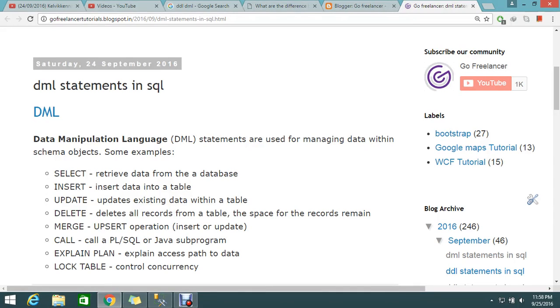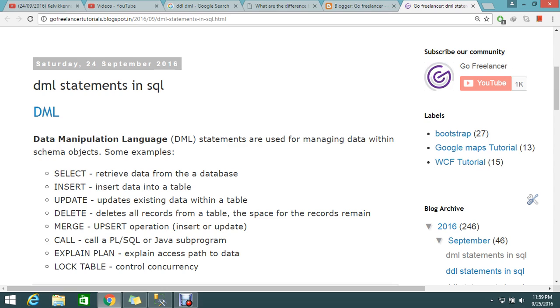Hello guys, so today we are going to see DML statements in SQL. What is a DML statement? It's not weird actually. Normally you are doing some operations like select, insert, update database or table or whatever the data is, and delete the tables, merge, and call explain plan, lock table.